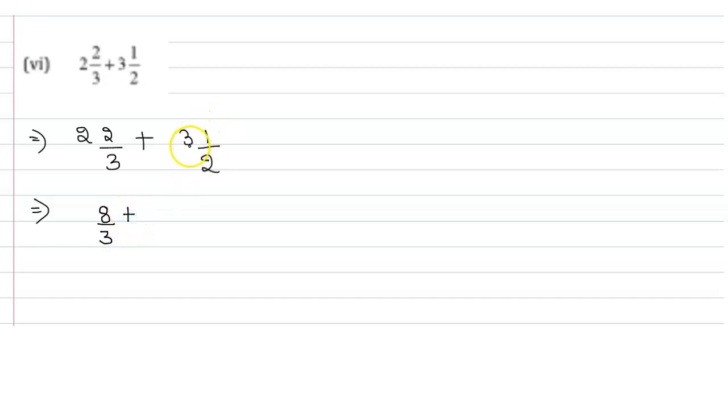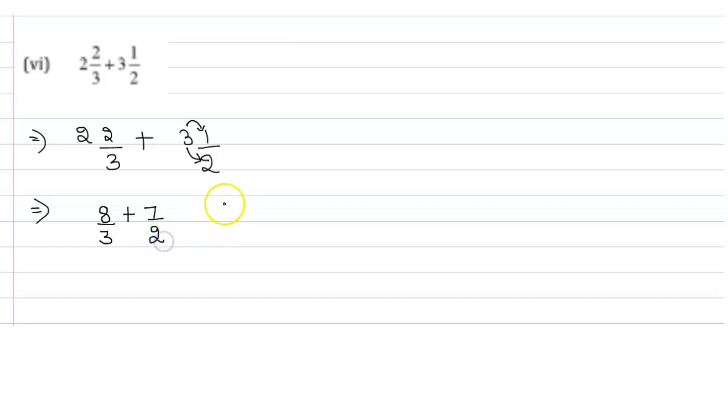Plus, first 3 into 2. 3 into 2 is 6. 6 plus 1 is 7. So 7 by 2. Now we get 8 by 3 plus 7 by 2.